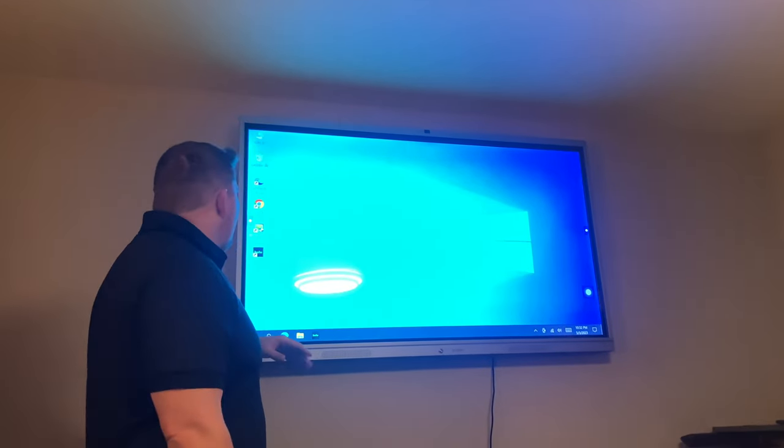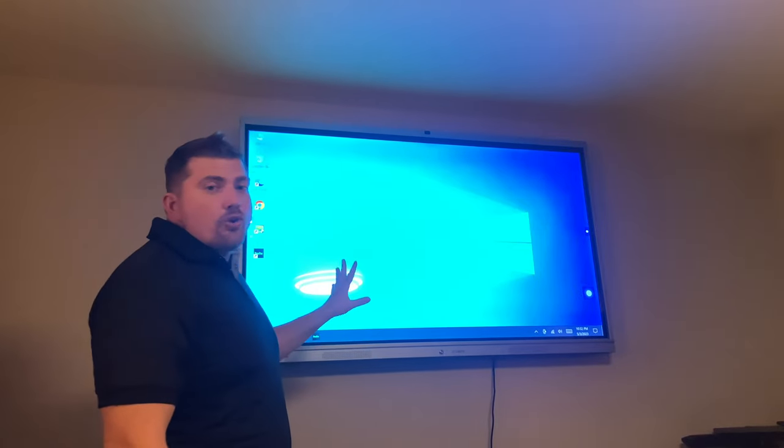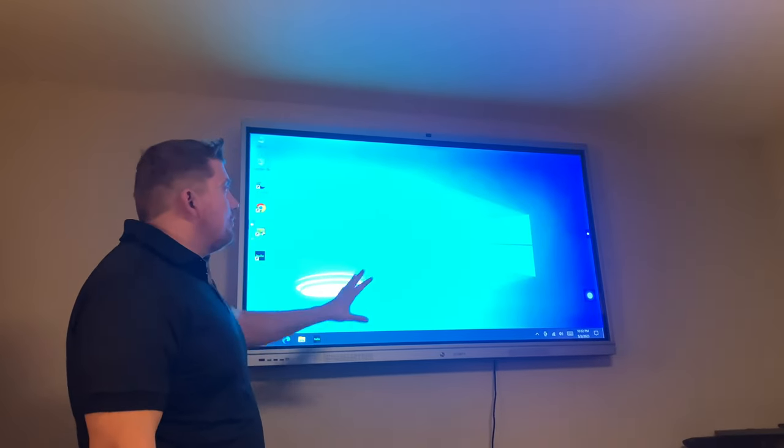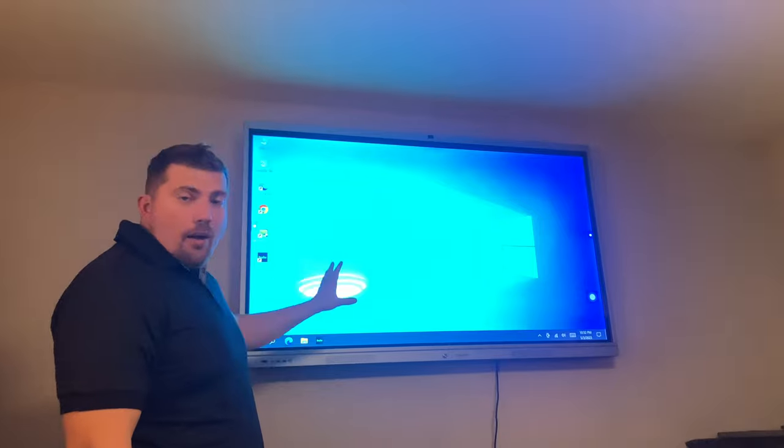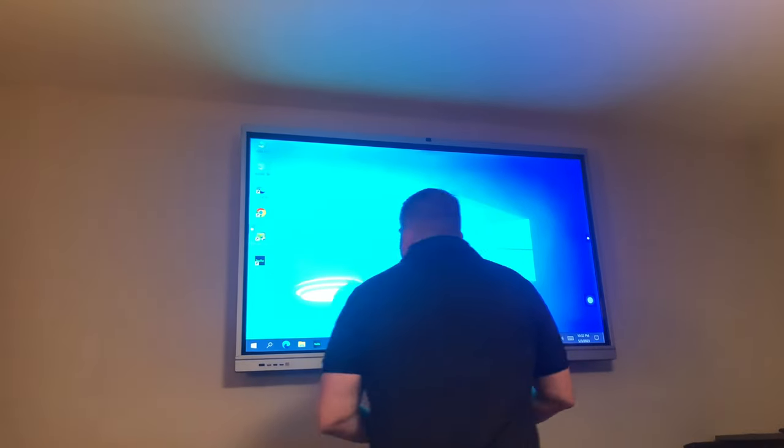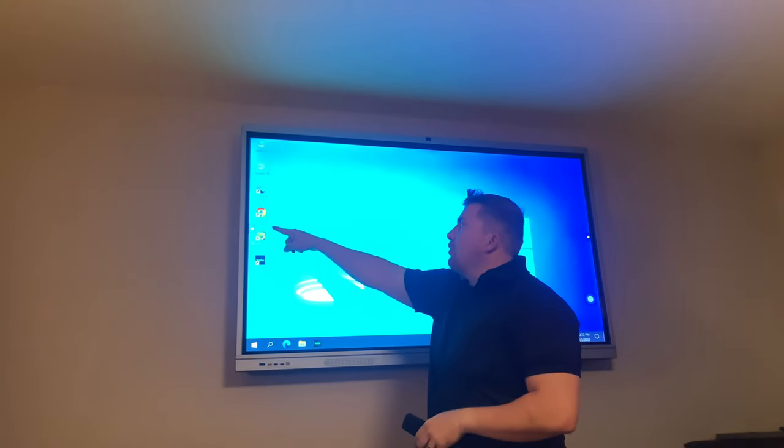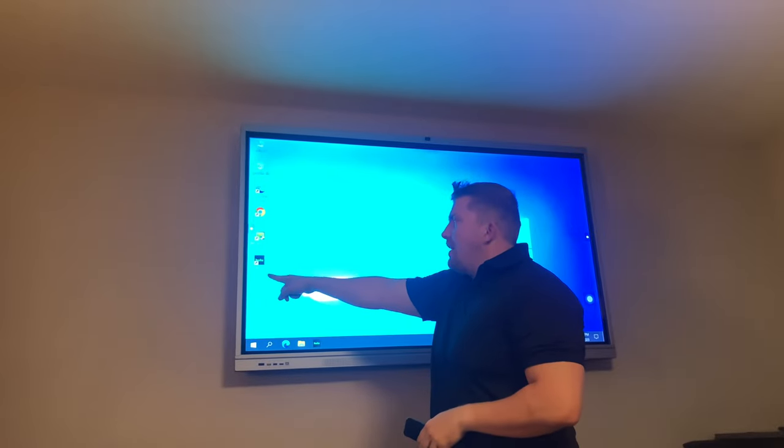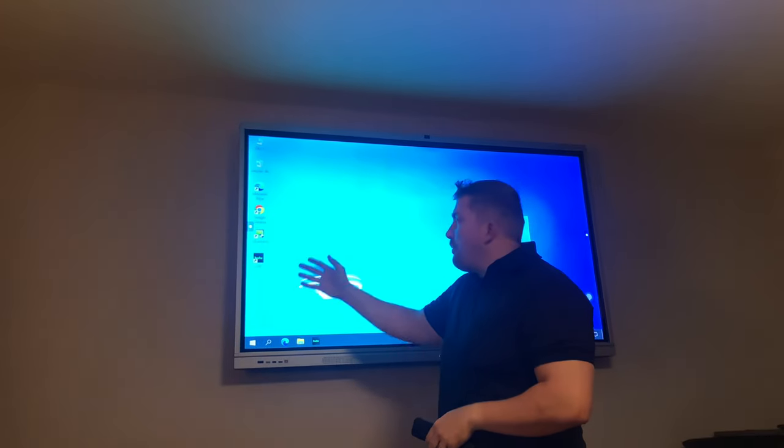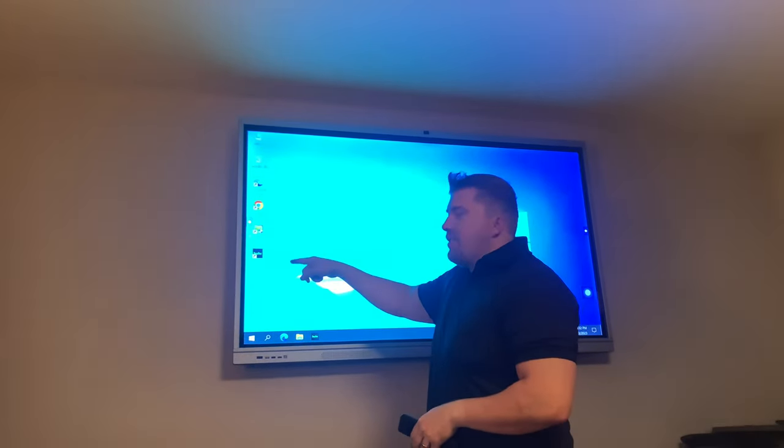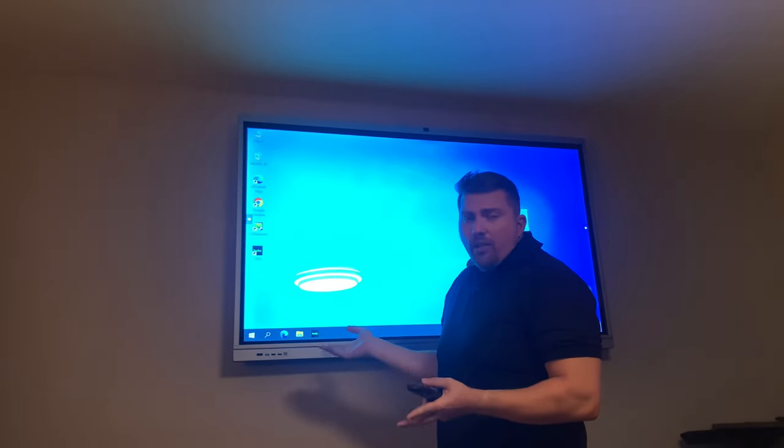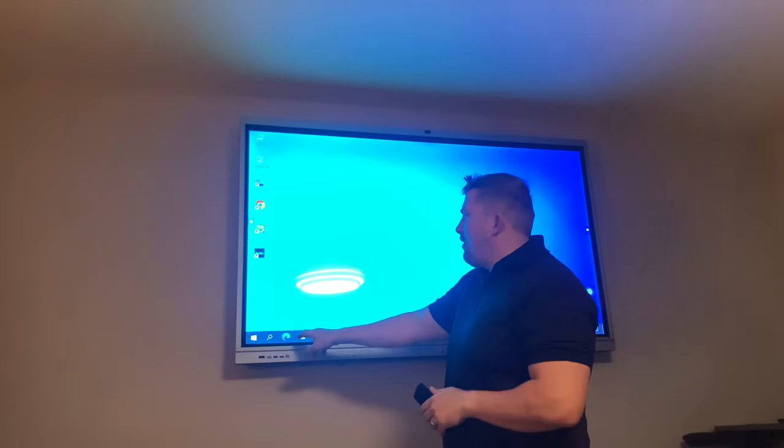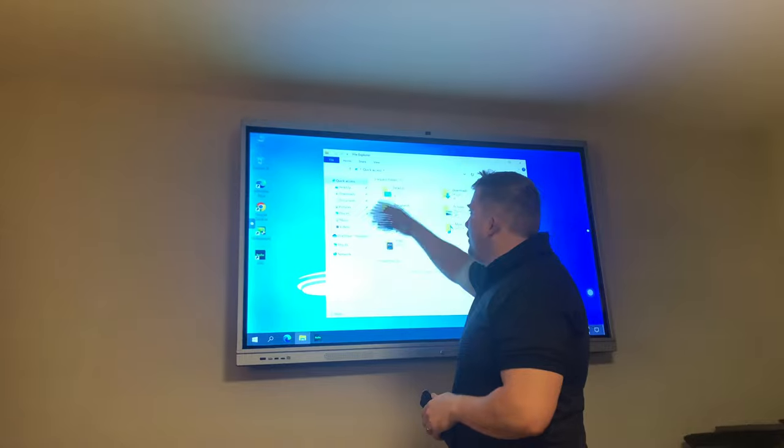Right now it's on the Windows 10 operating system, the computer option. It does have all the features like Google Chrome, Microsoft Edge. I downloaded the app just to see what I can do with using apps as well. It's just like a computer - it has all the file features right here.